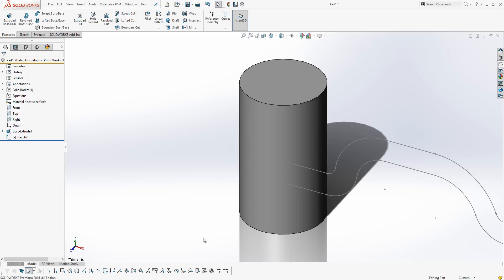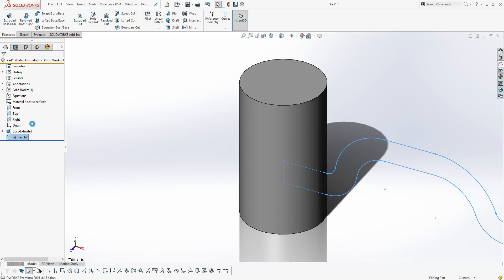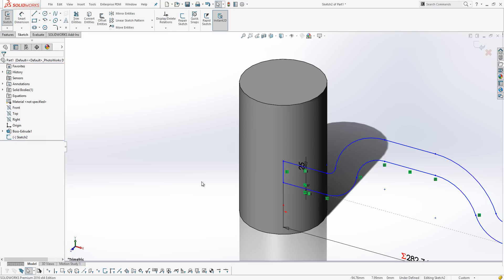We then need to create a sketch. The sketch needs to be on a plane so that it can project onto the face of our cylinder. So, I'm now going to edit the sketch and we're just going to have a quick look at it.